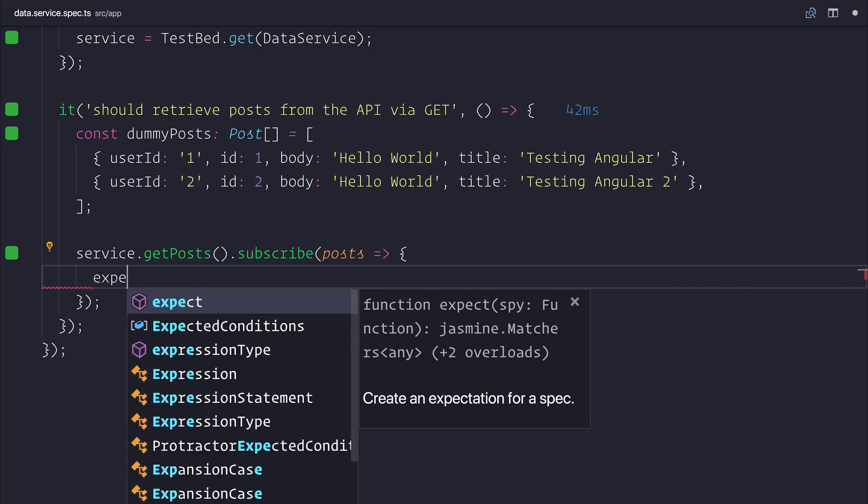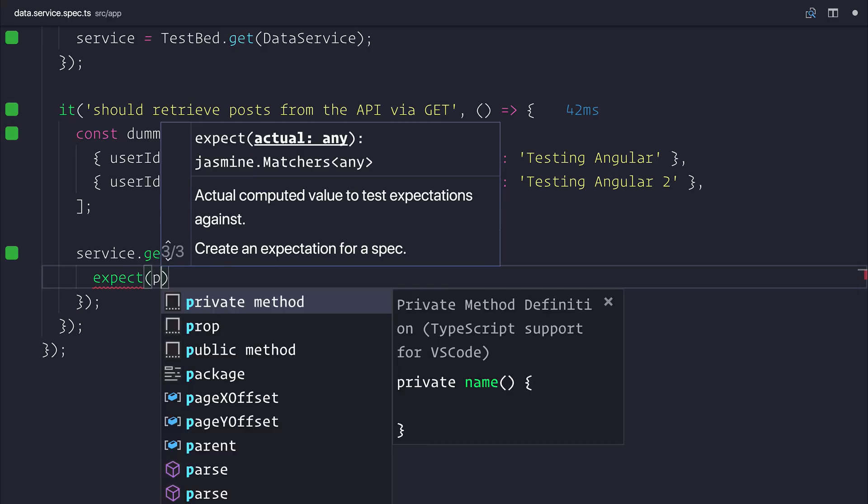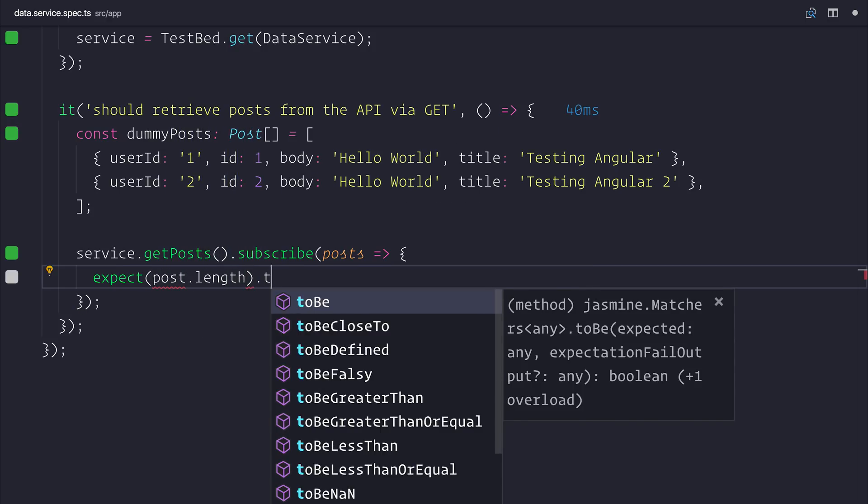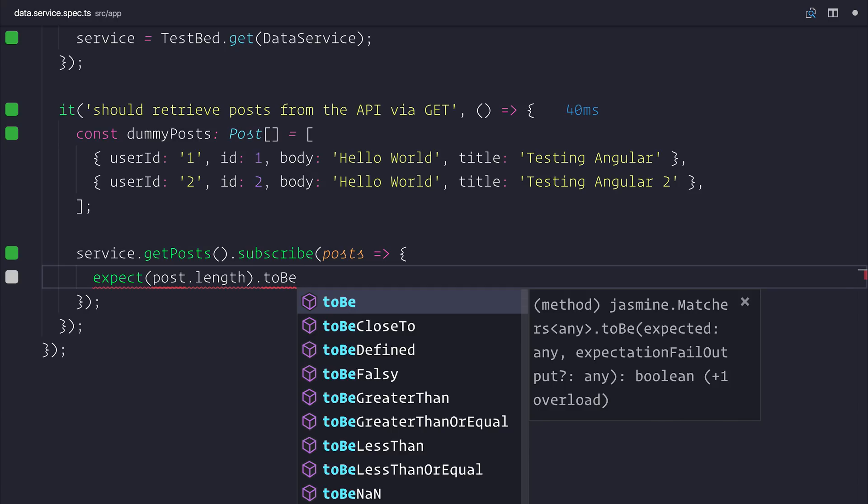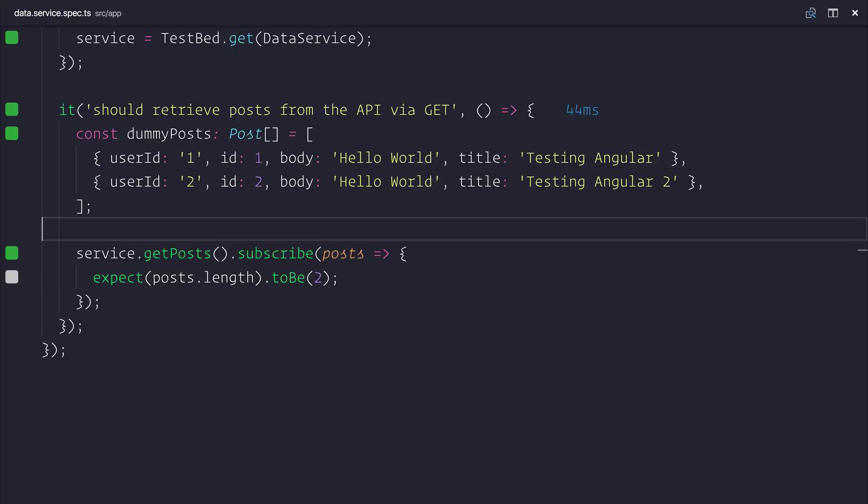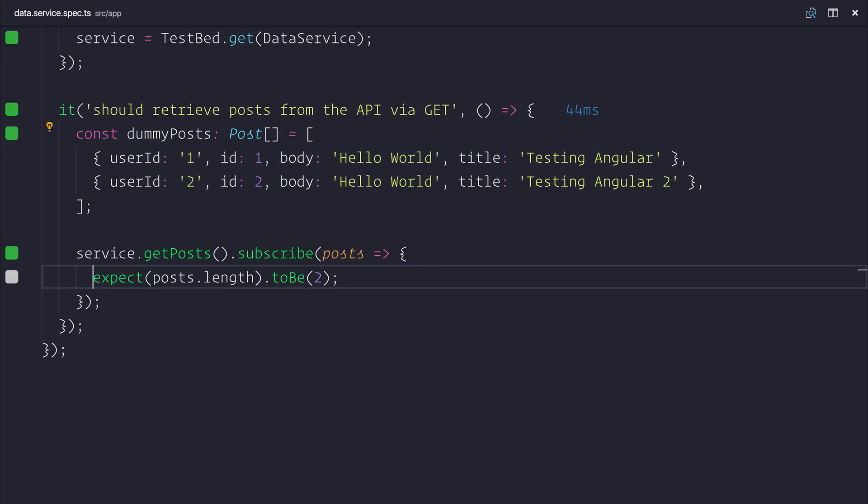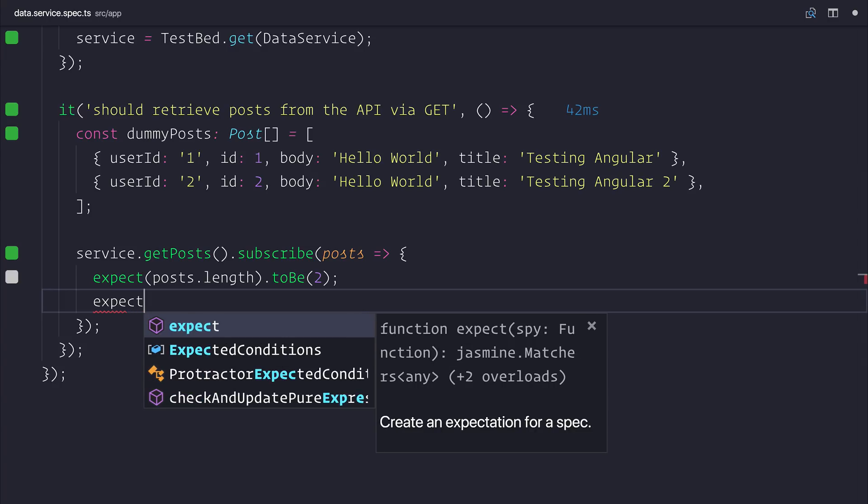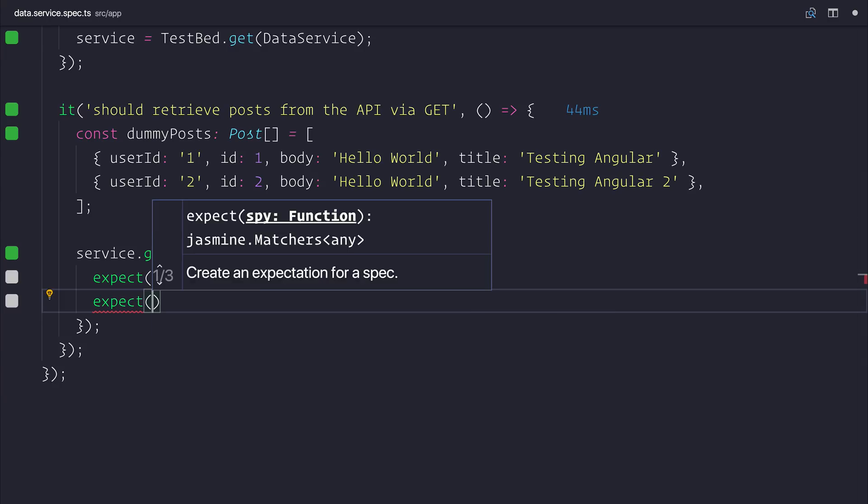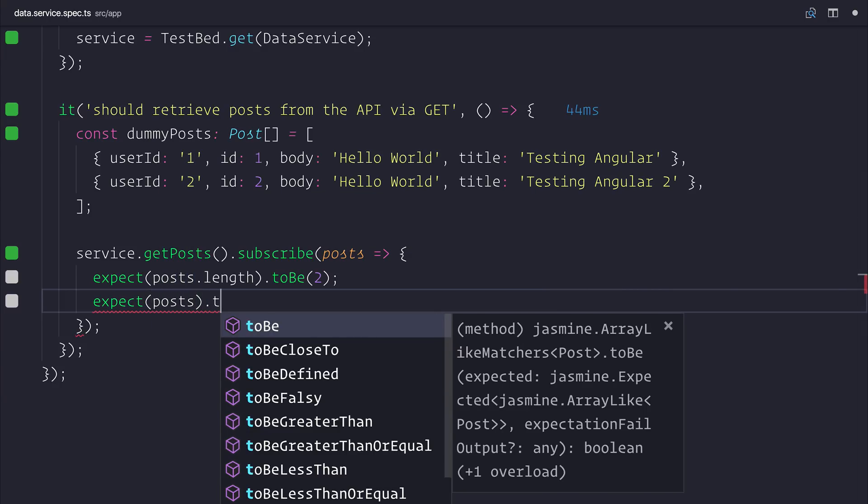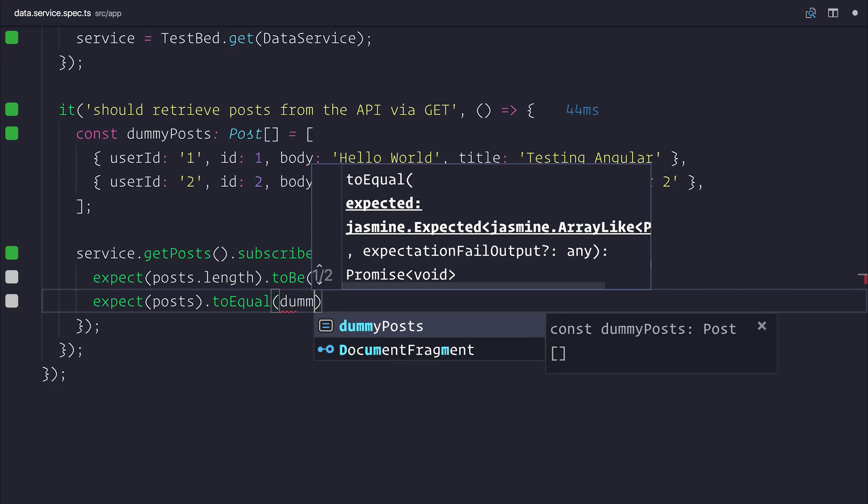We can expect that the posts.length, so this would be the array that we get back, should be equal to 2. And that's because what's happening is it doesn't matter how long the posts are from the API itself, the dummy posts will instead replace that data. So we could also make another assertion that maybe the posts themselves would be equal to the dummy posts.